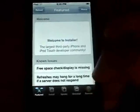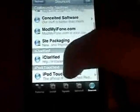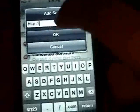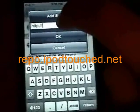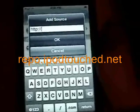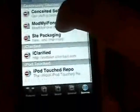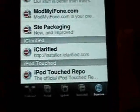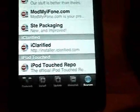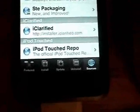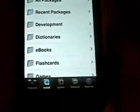First, if you don't already have my repo installed, go ahead and do that. Click Edit, then Add, and type in repo.ipodtouched.net, then click OK. After that it'll refresh and show up at the bottom or somewhere in the middle depending on how many sources you have. If it says uncategorized, click the refresh button and make sure it's spelled correctly.